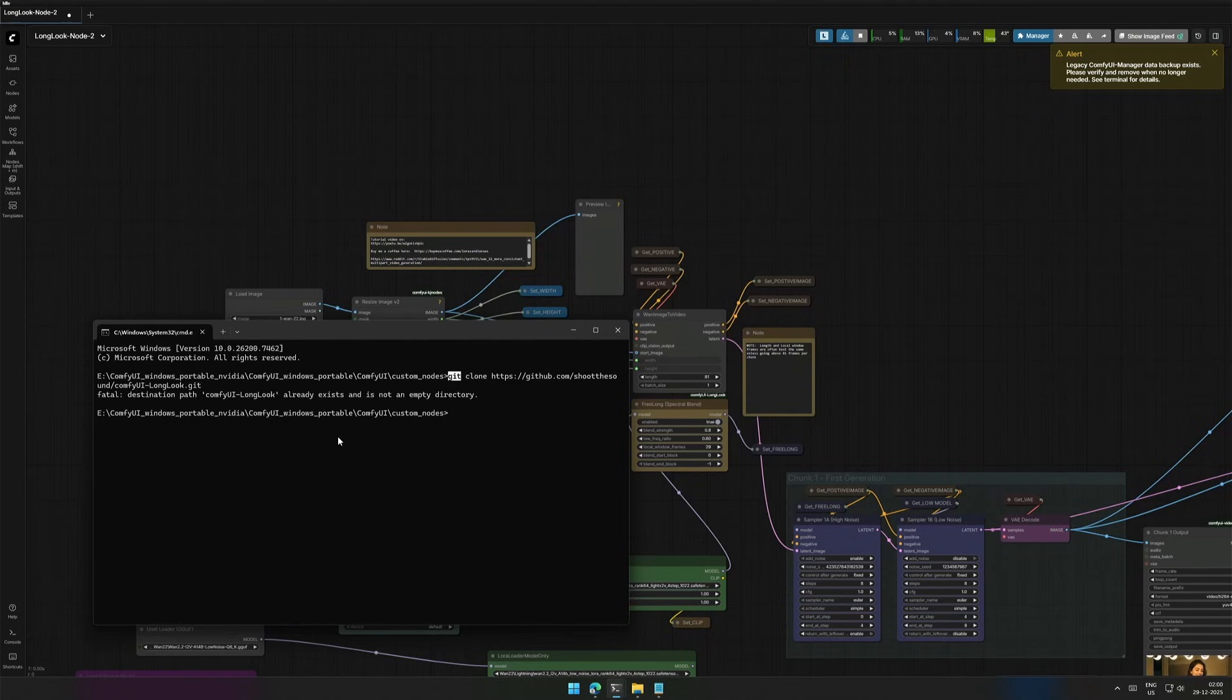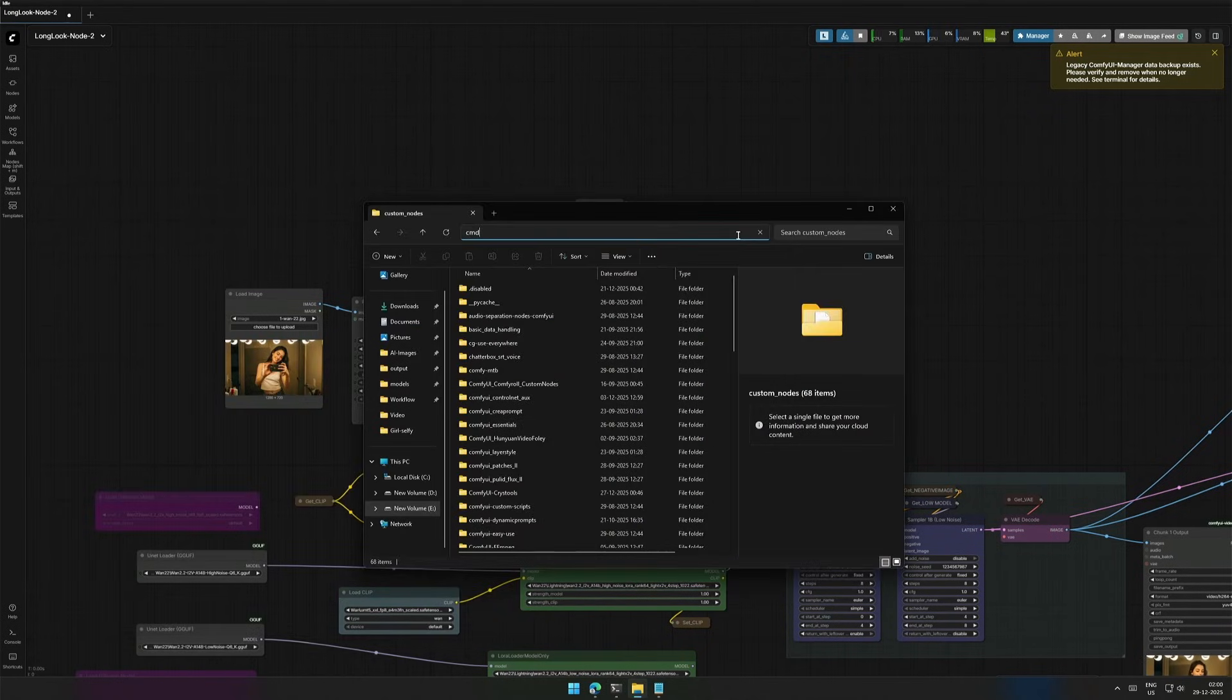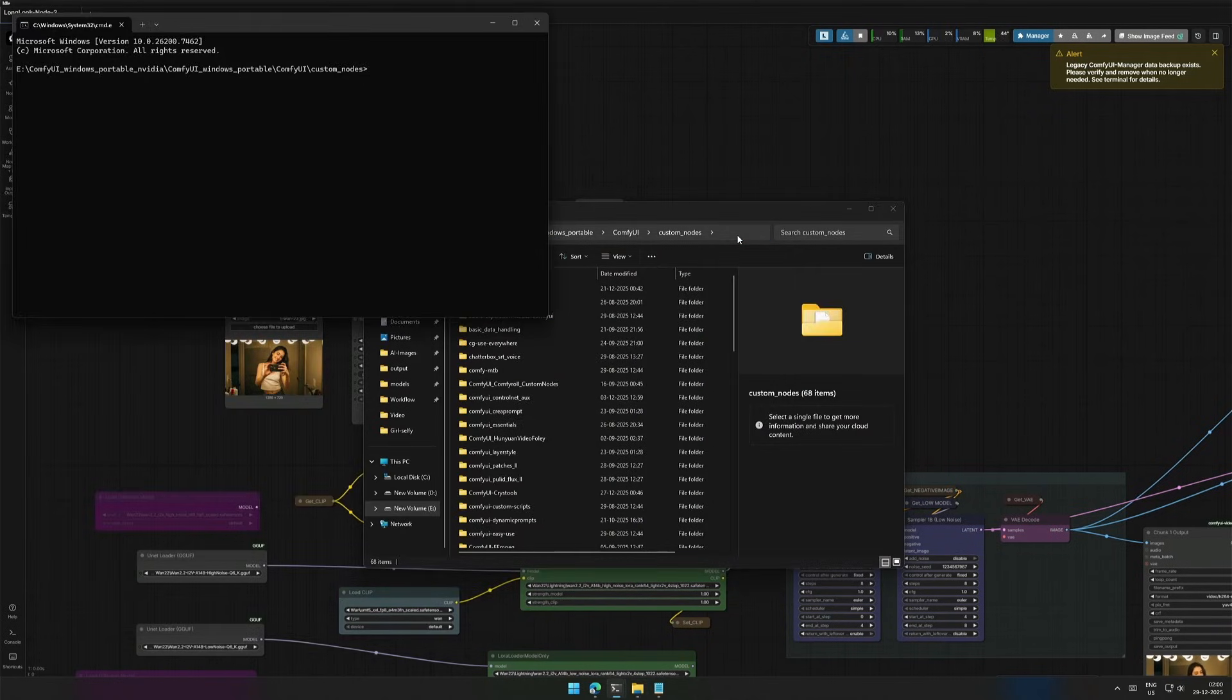Now you can close the old Command Prompt and start anew, then Git should be working.